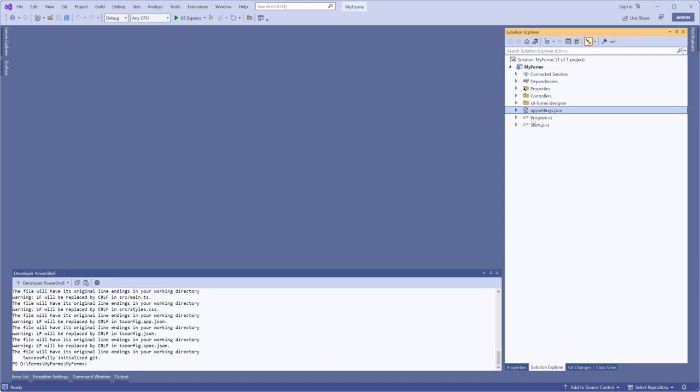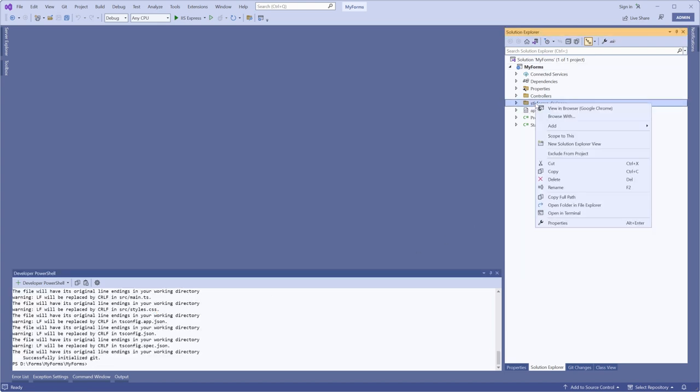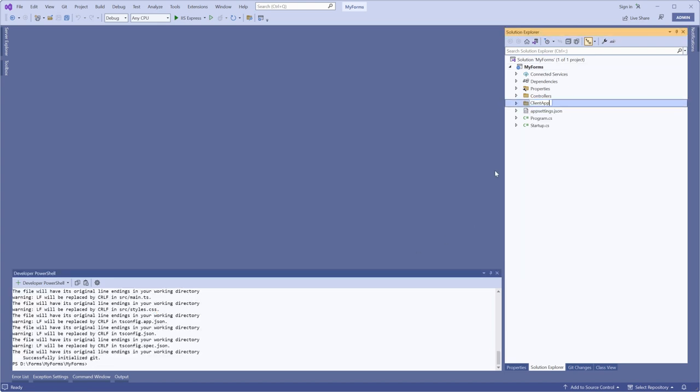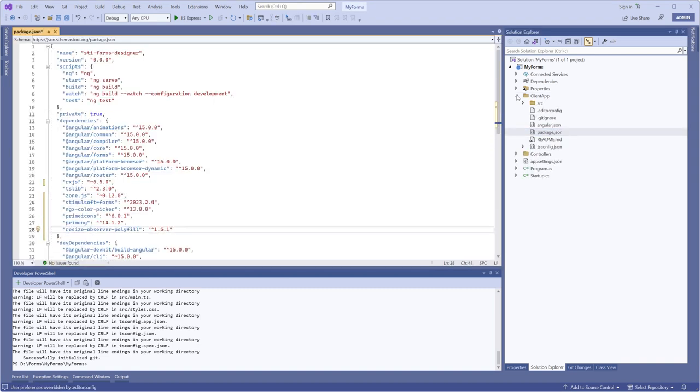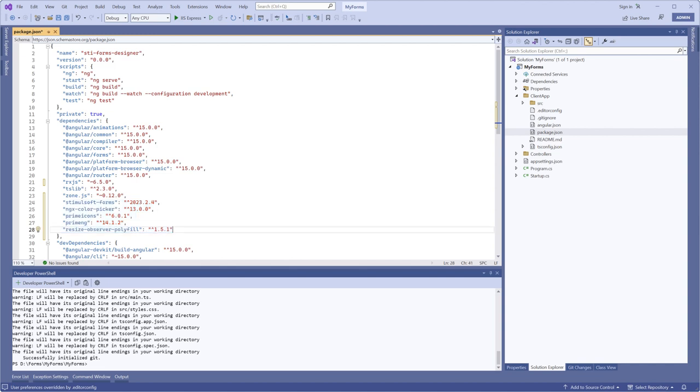Choose the Rename command and specify ClientApp as the new name for this project. First, we need to define the necessary dependencies in the package.json file. Save the changes.